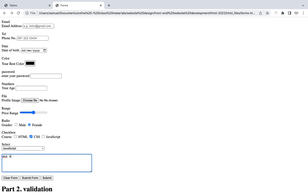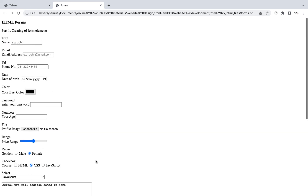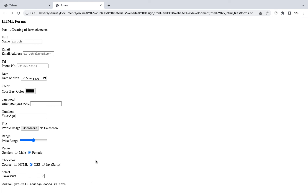So guys, this is it — this is forms in HTML. If you have any questions or something isn't clear, hit me up and ask — I'll endeavor to answer. Thank you for watching. If you haven't subscribed to the YouTube channel, don't forget to subscribe, and look out for the next video. Bye!